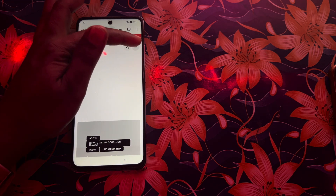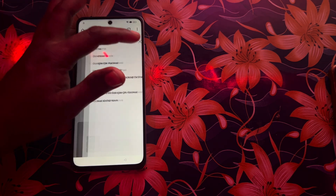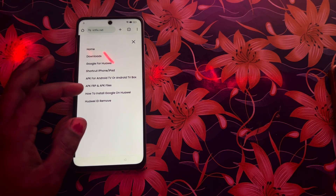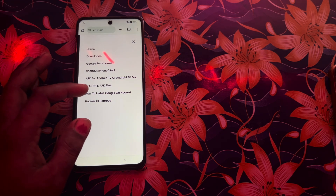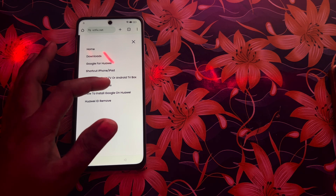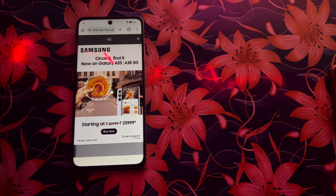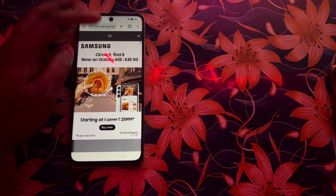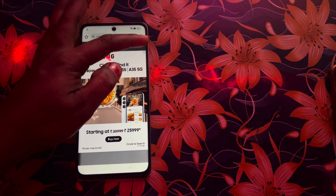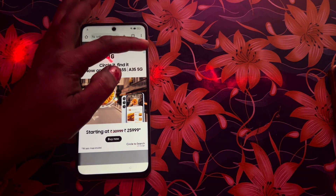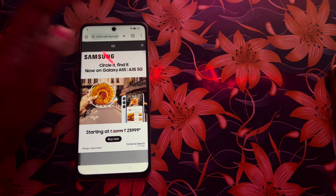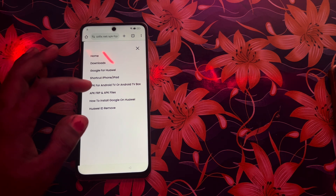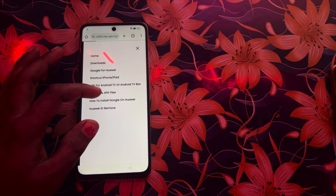We will click on the three dots here. We have options — APK FRP and APK files. We will select this one. Now we are here — we will cut this ad. Let's see, once again we will try this.